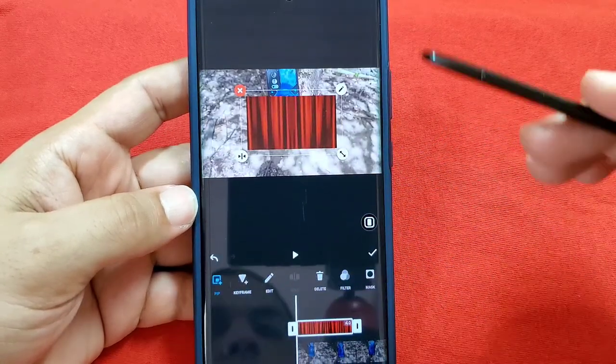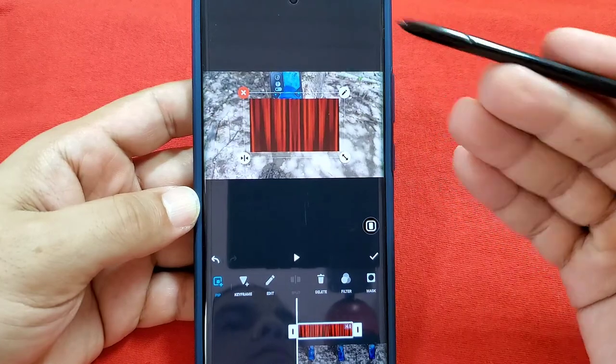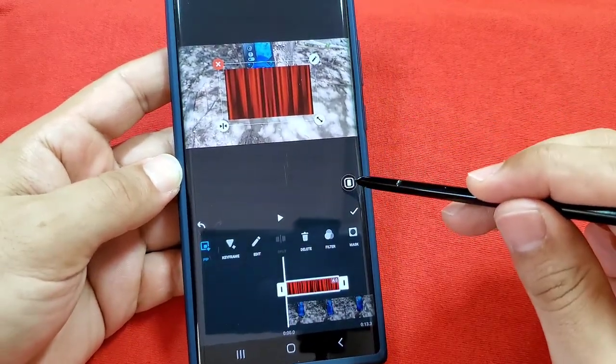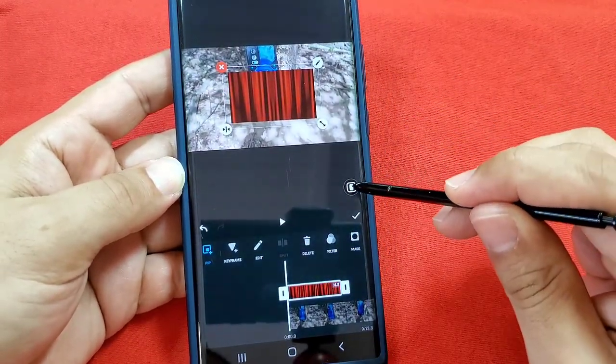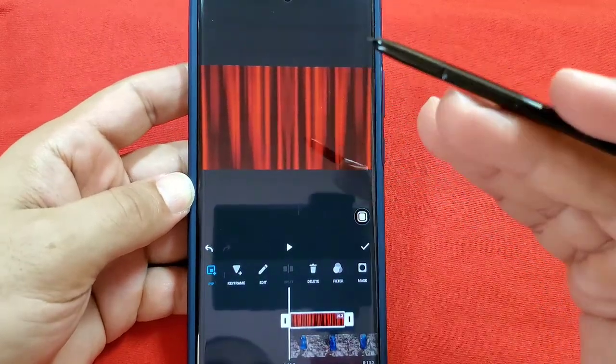It's going to appear like that. When it appears like that, you want to go ahead and select the Fill Tool, which is this right here — that's going to fill up the entire video frame like this.